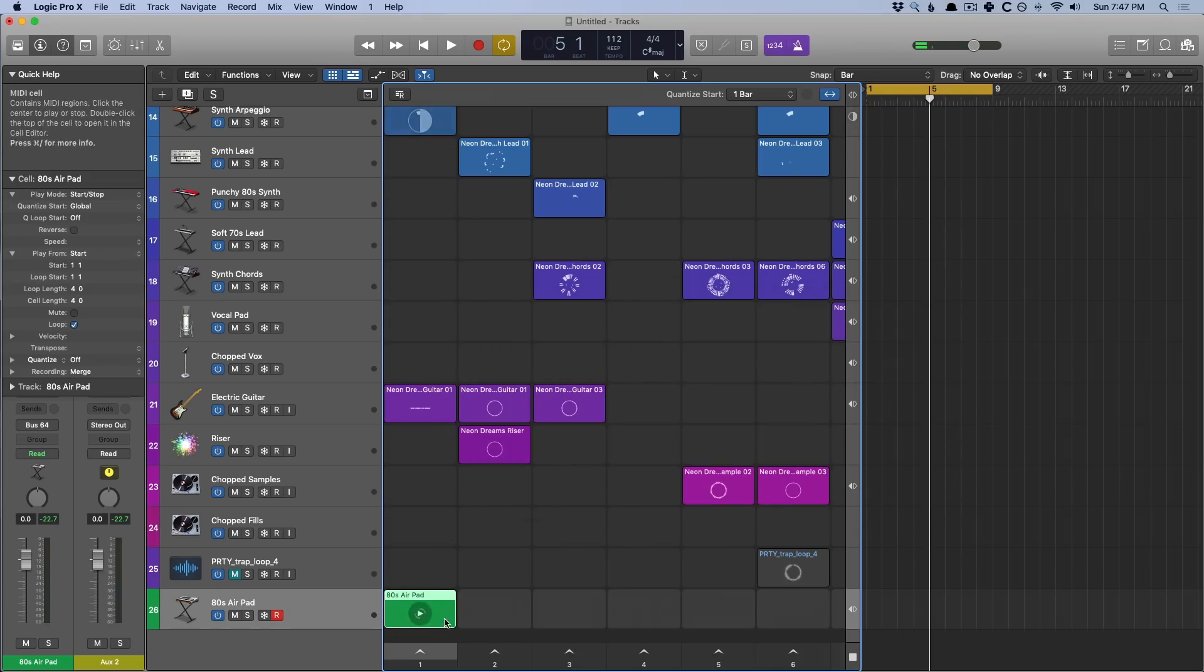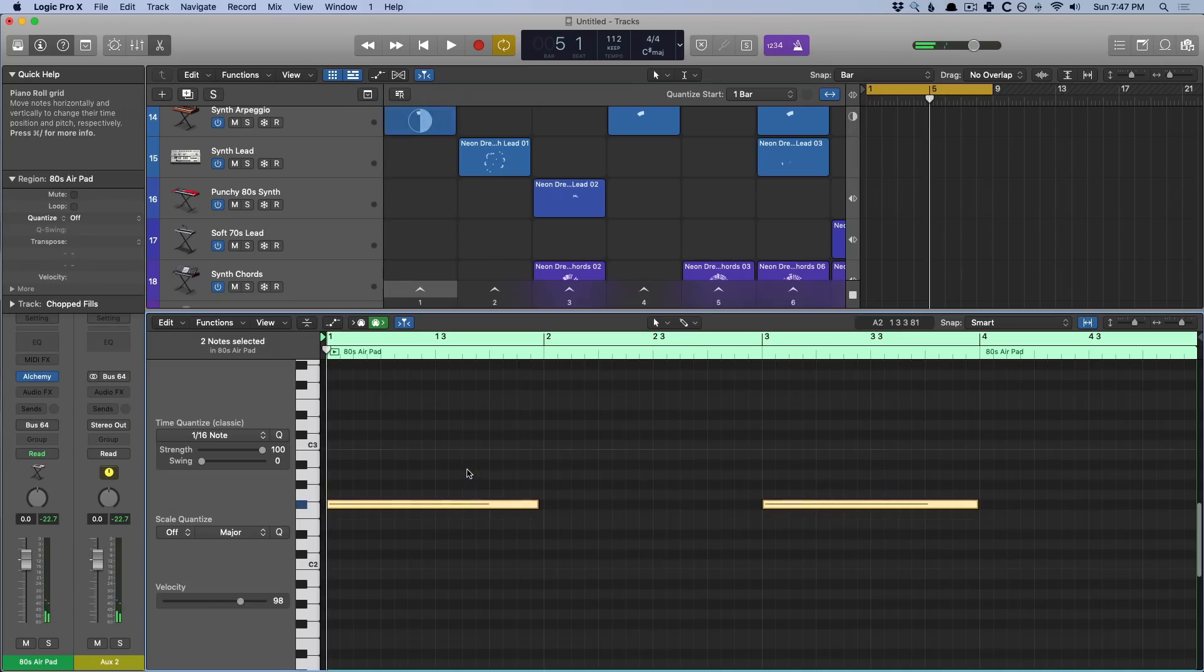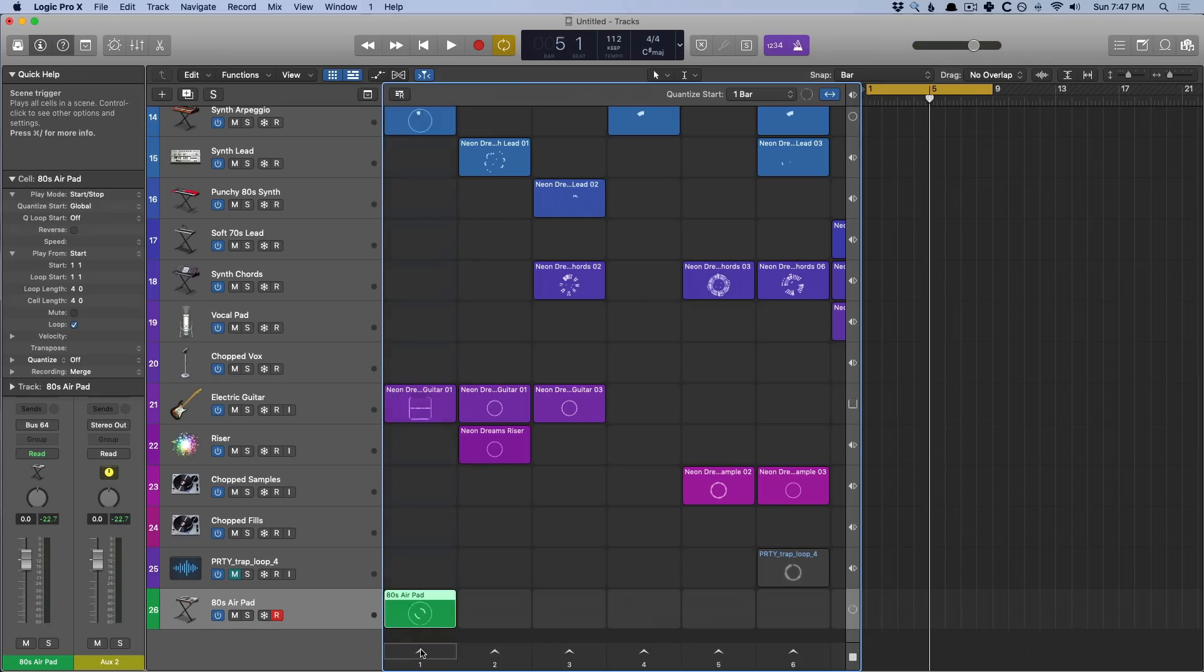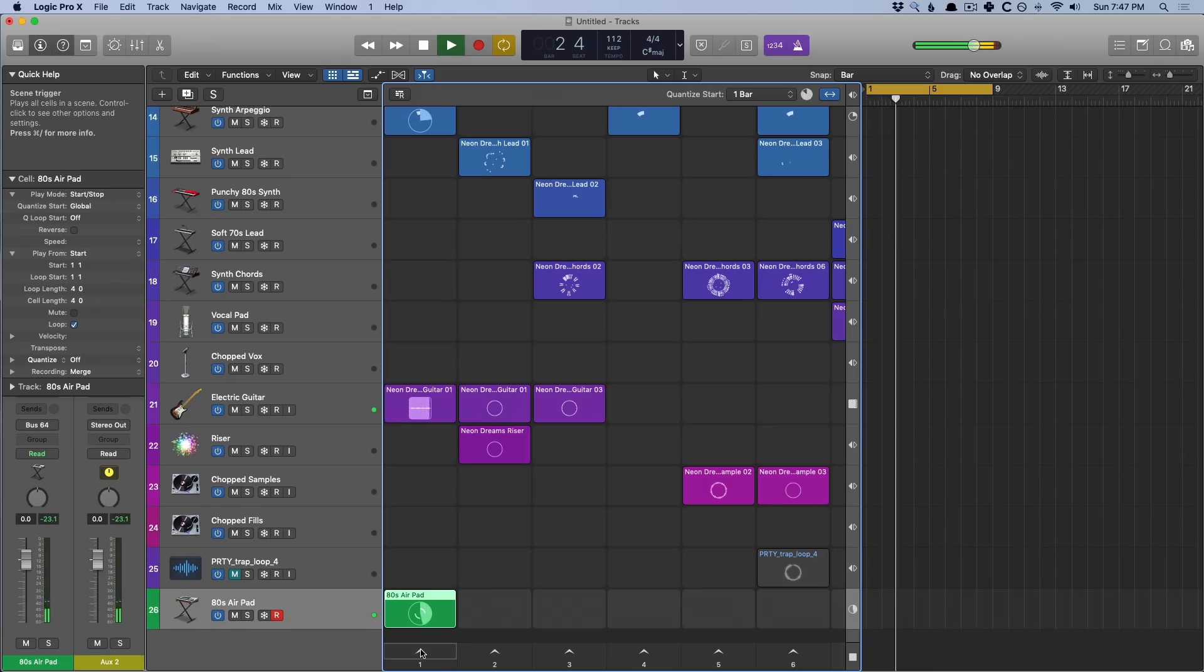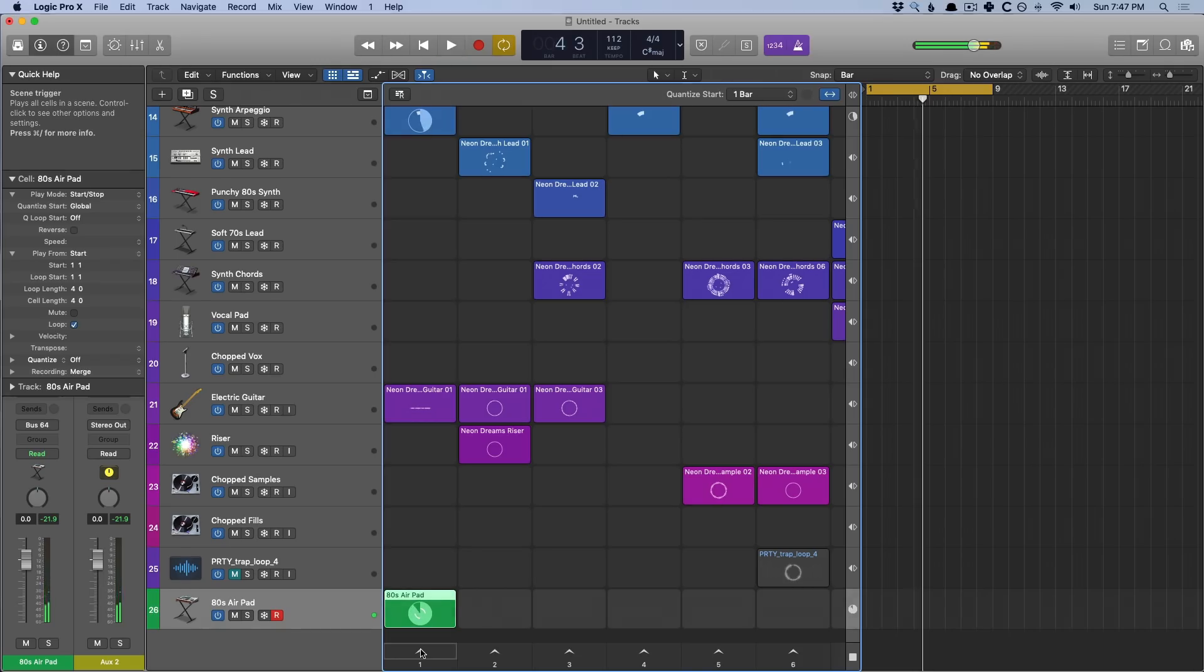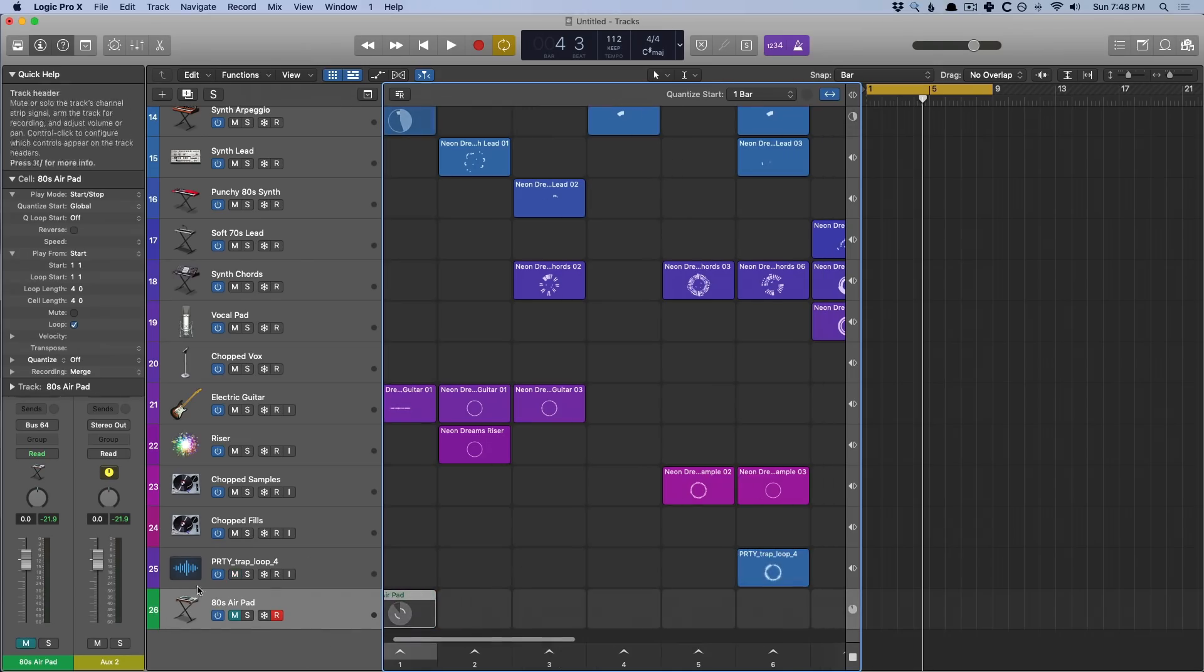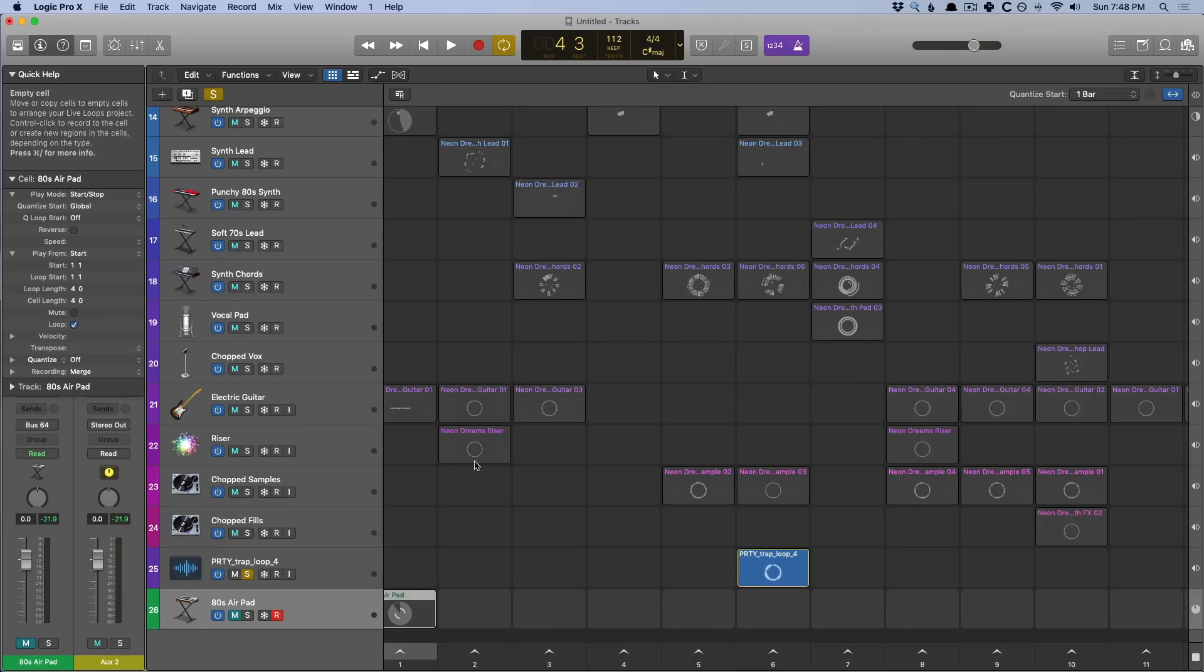Awesome. Now we have our loop. And if I open the editor, I can quantize these if I deem it necessary. And boom. Now we have a part that we can play along with the rest of the scene. That is so freaking cool. All right.